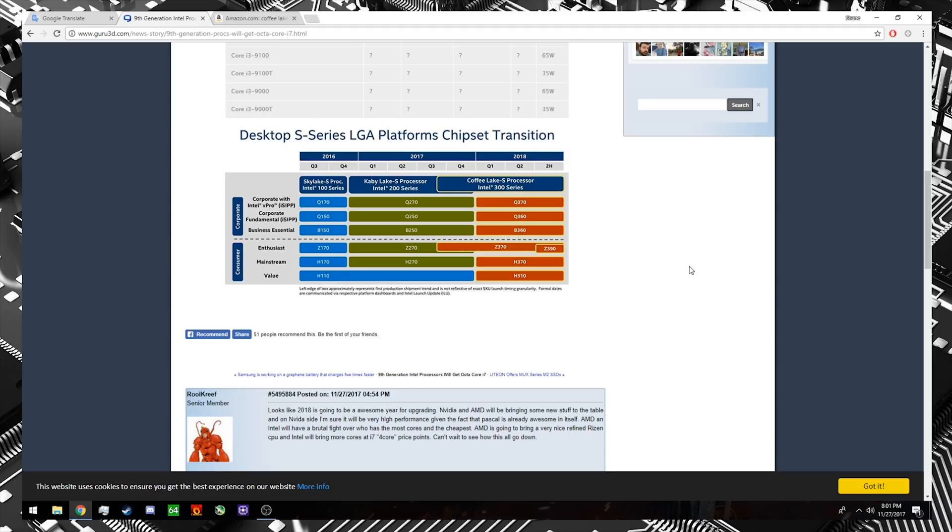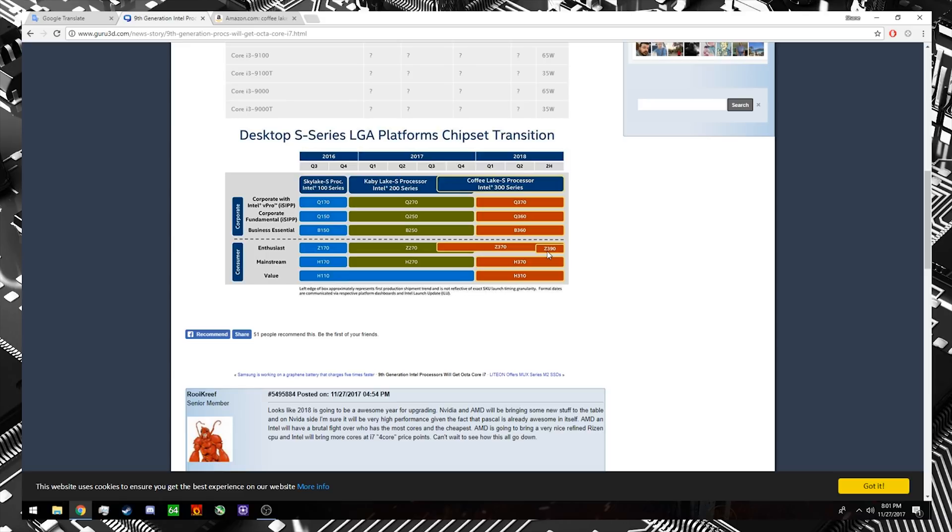Now, what's interesting and worth noting here is that the Canon Lake processors are going to be utilizing the Z390 chipset, but hopefully, and it looks like it's promising, if you have a Z370 chipset motherboard with a BIOS update, you should still be able to run a Canon Lake processor in those. At least that's what I'm finding as I look across the internet.